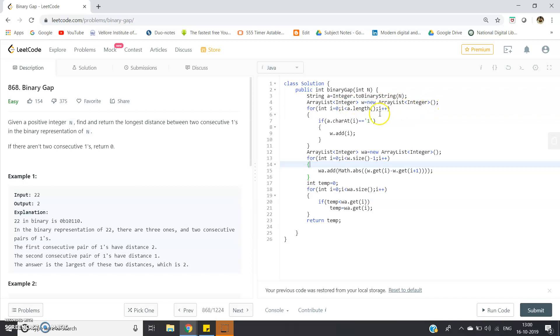For int i = 0; i < a.length(); i++, if a.charAt(i) == '1', then w.add(i). So basically we're storing all the indices of the binary string where 1 is appearing in the w ArrayList.